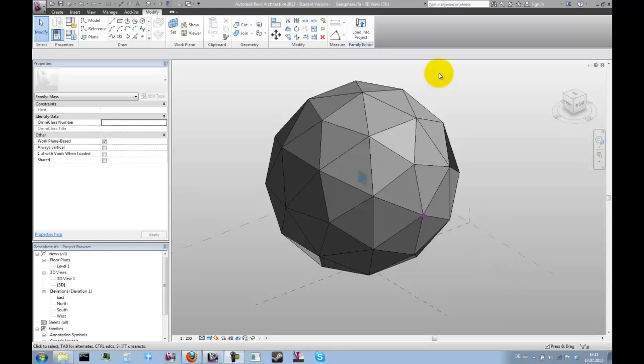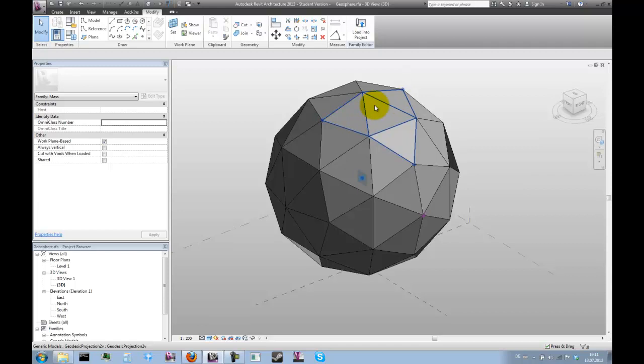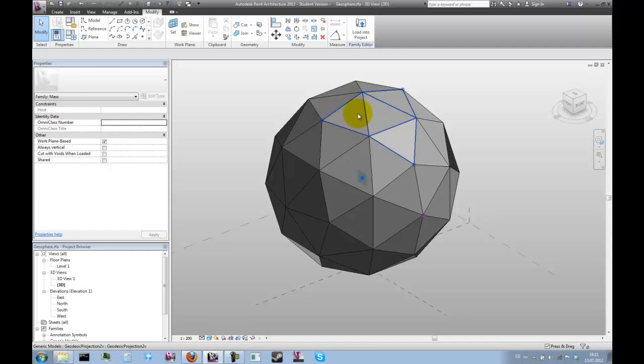Now what if we wanted to increase the resolution of the surface tessellation of the geosphere? Well basically the principle that we're using here, this type of projection, can be easily repeated on a smaller scale as well.